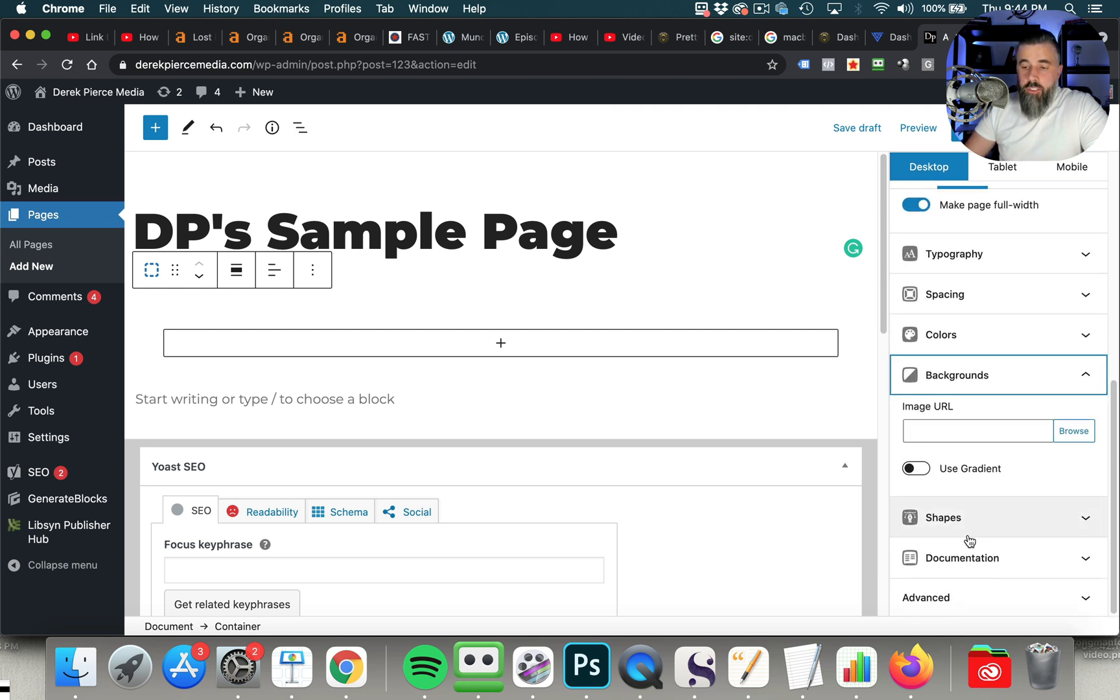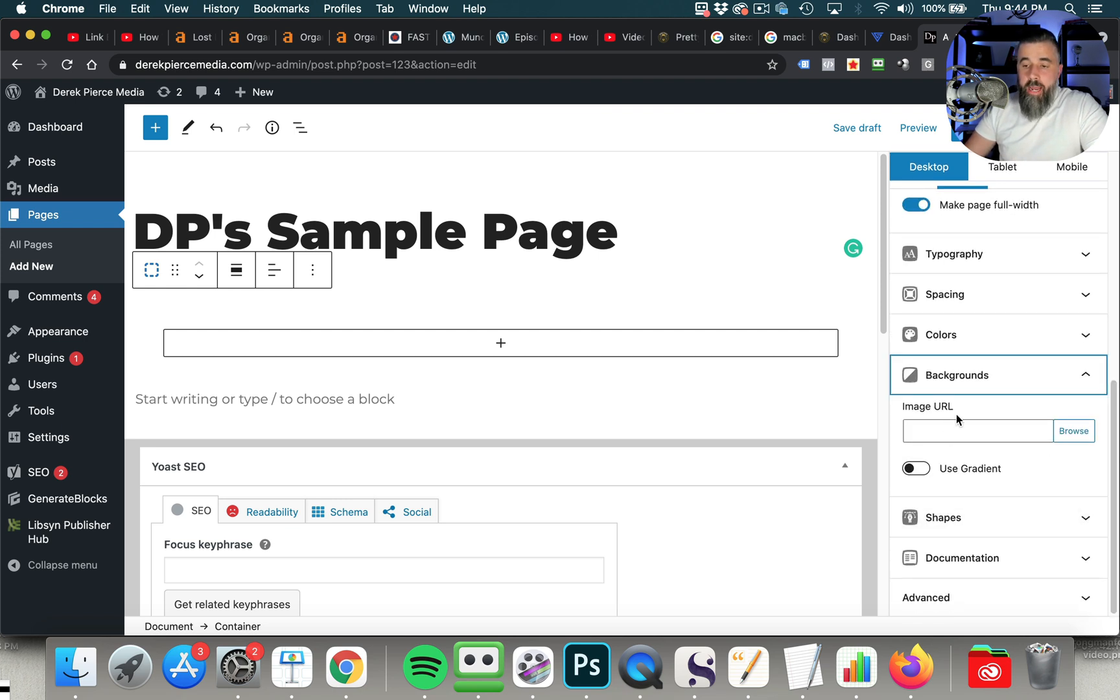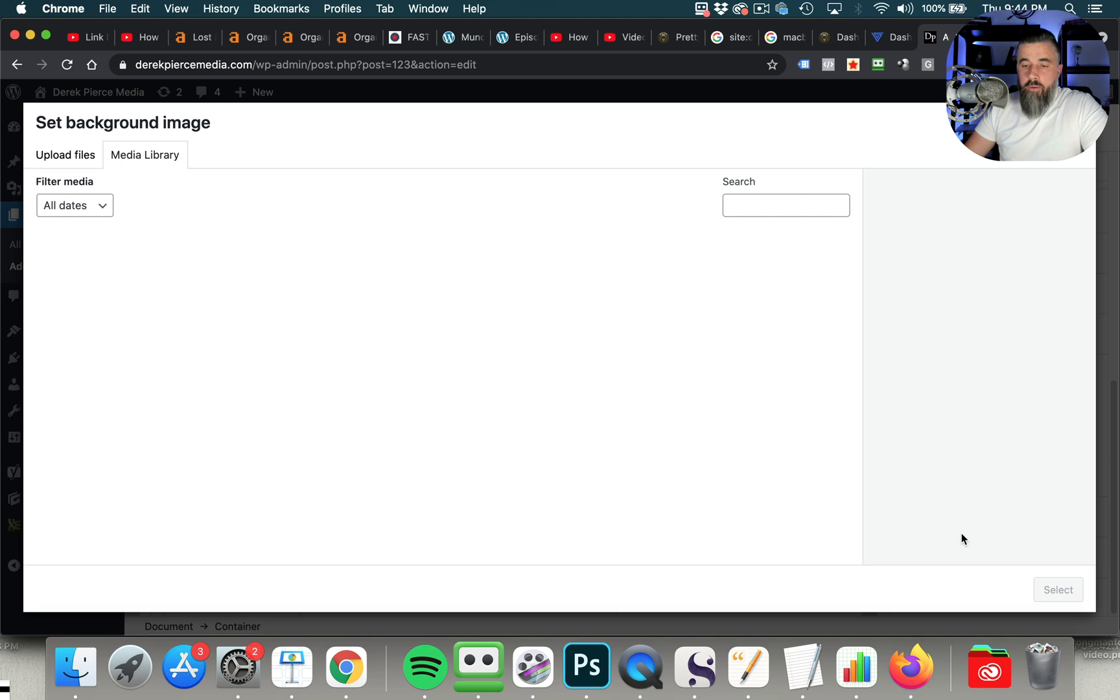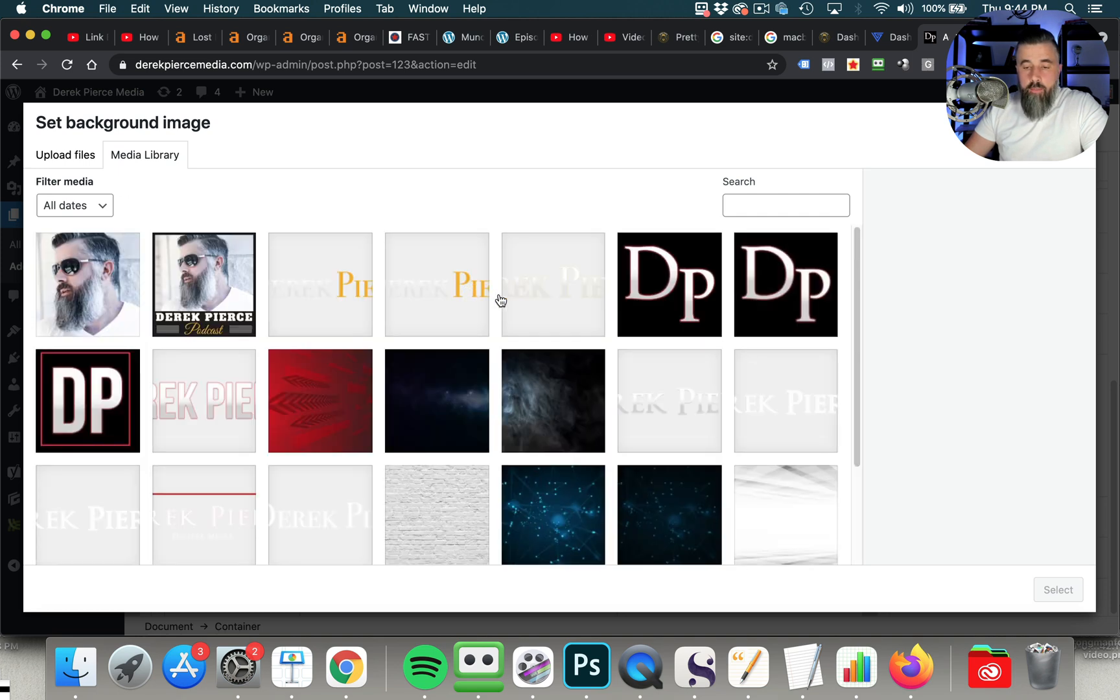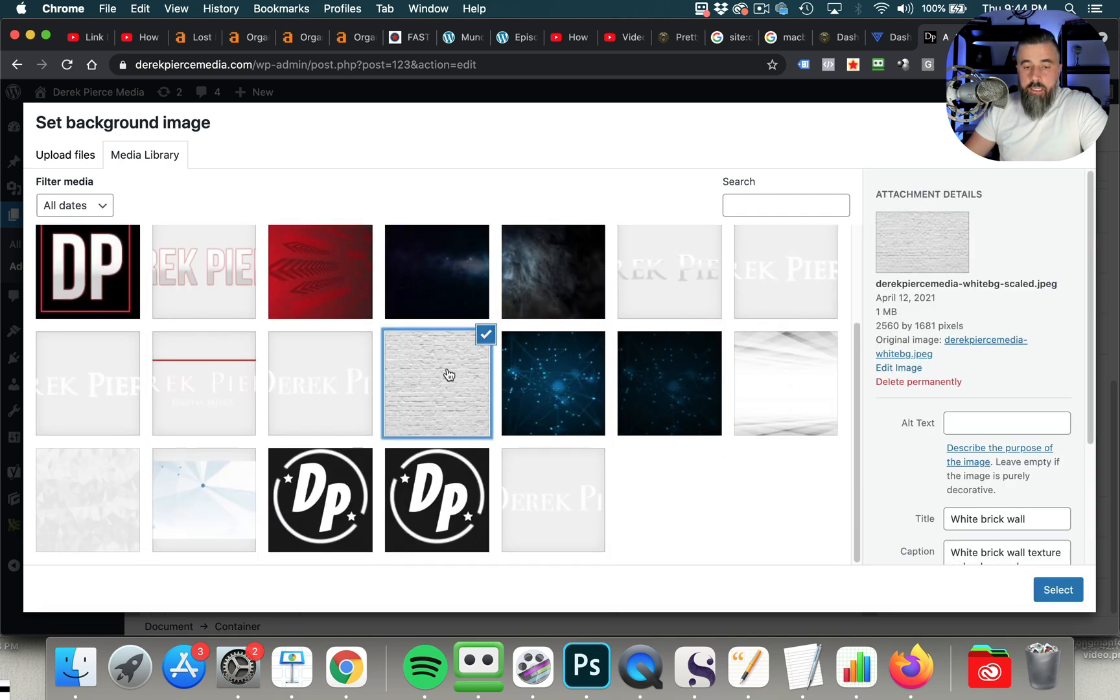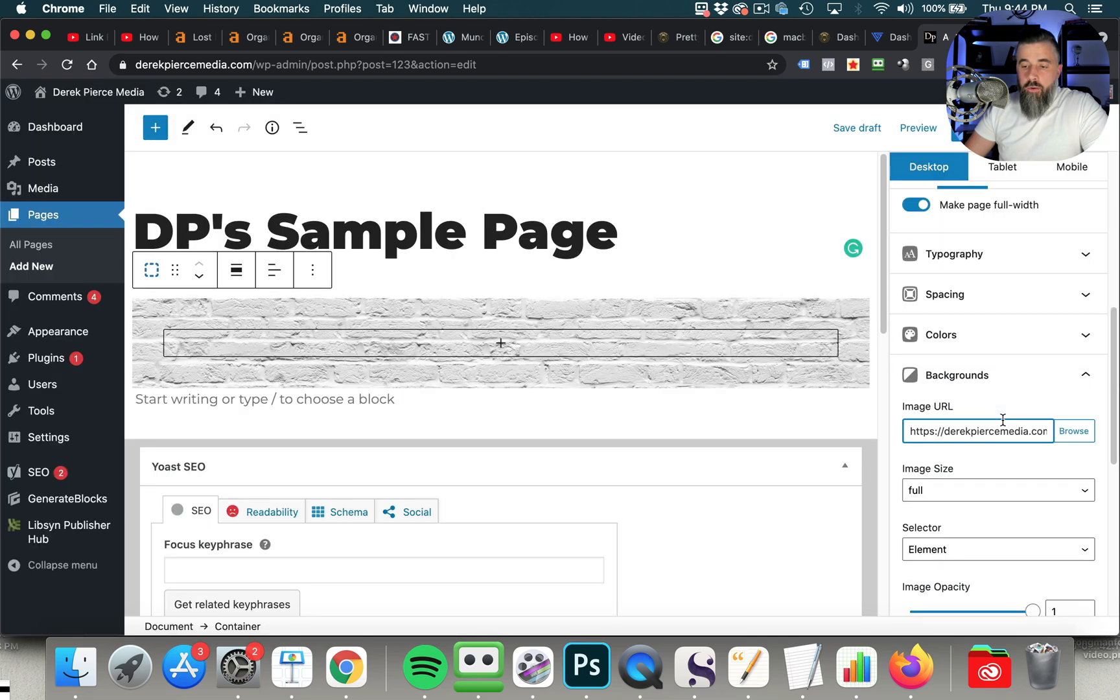Also, you've got backgrounds. If you wanted to put in a background URL, you could do that. We're going to do that real quick. So I'm going to look for a background to plug in here. We're going to select this brick wall, and we are going to hit select.